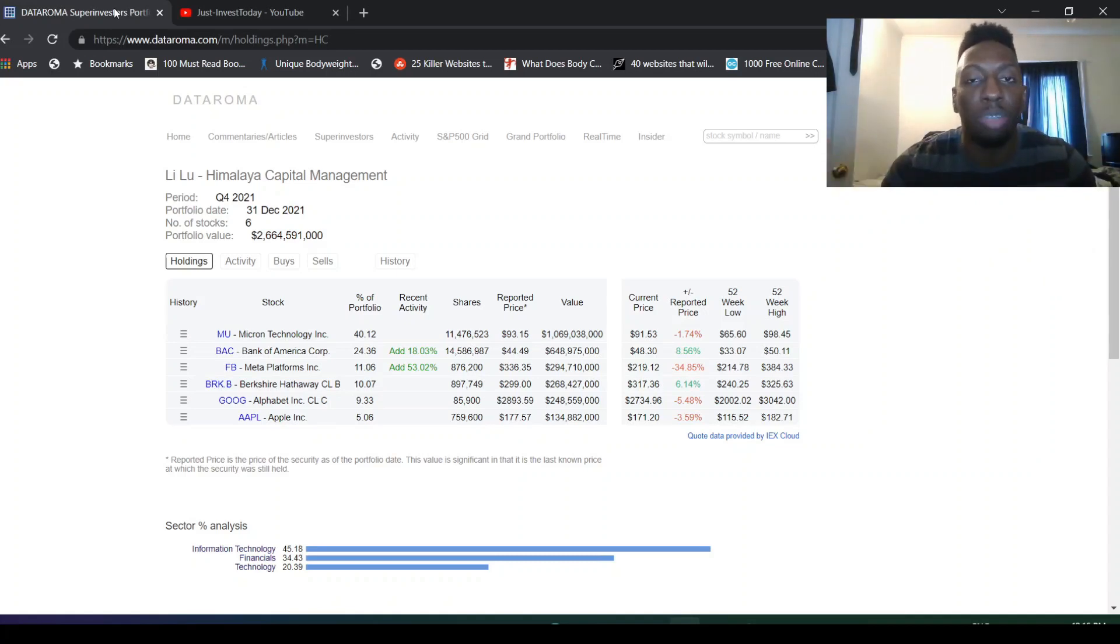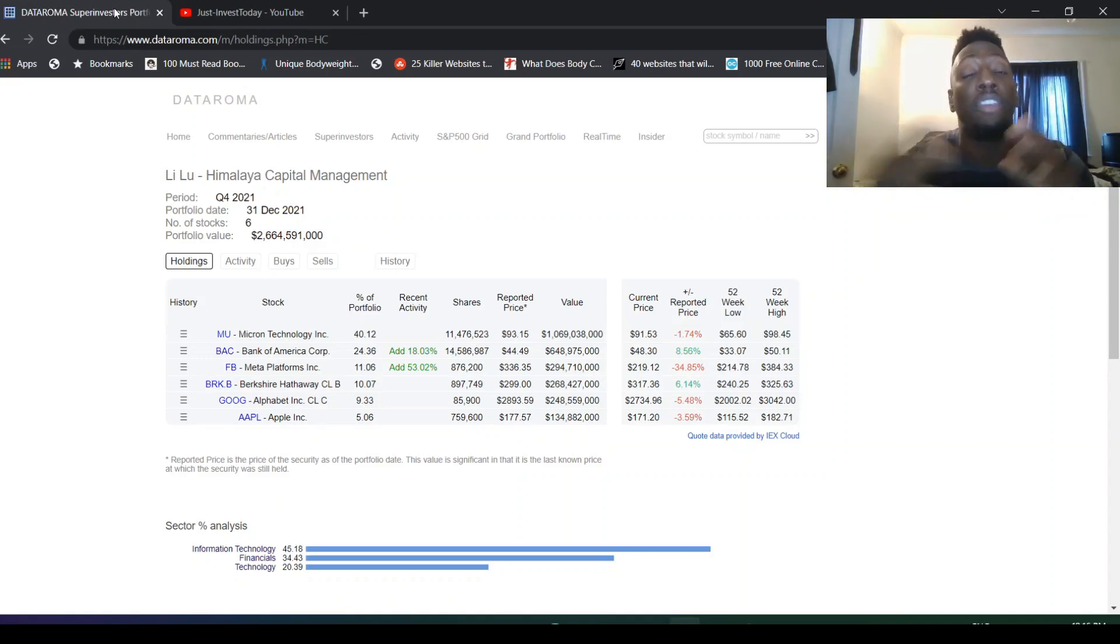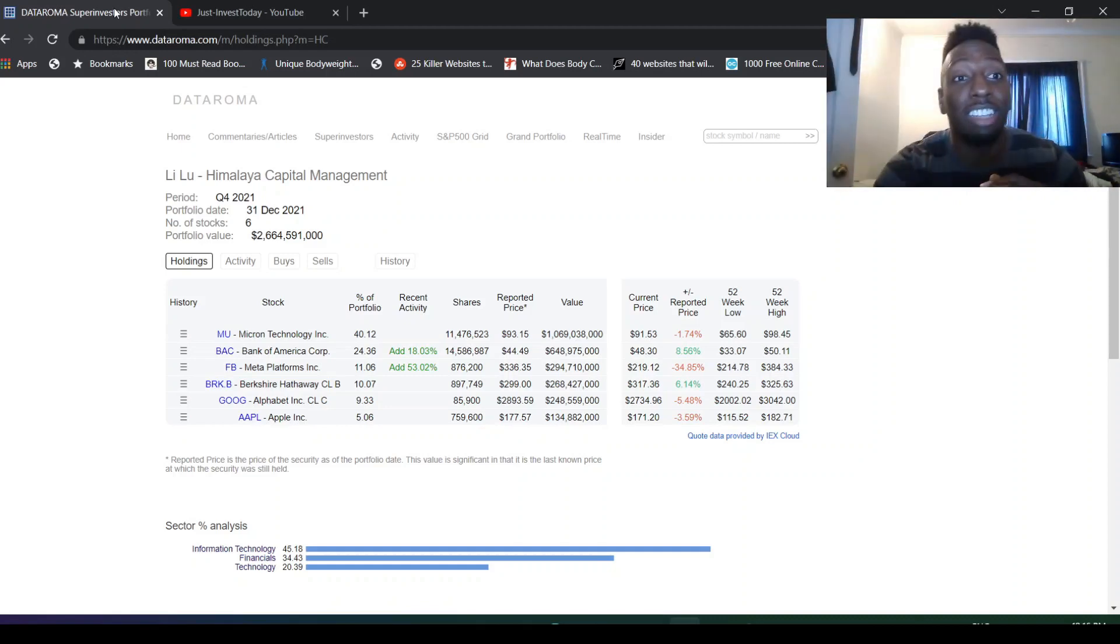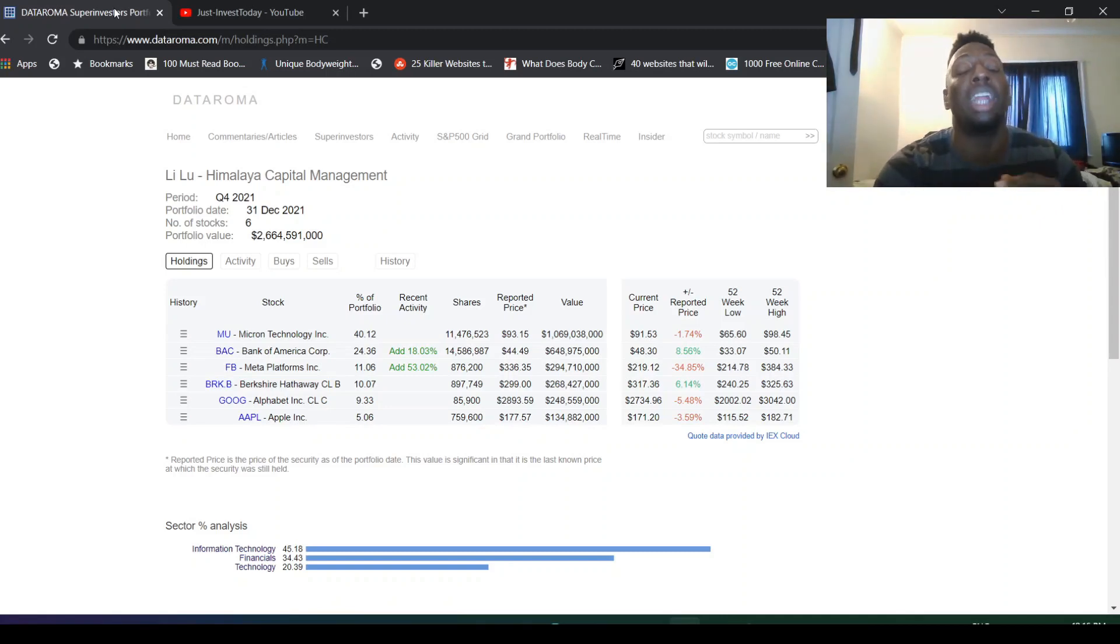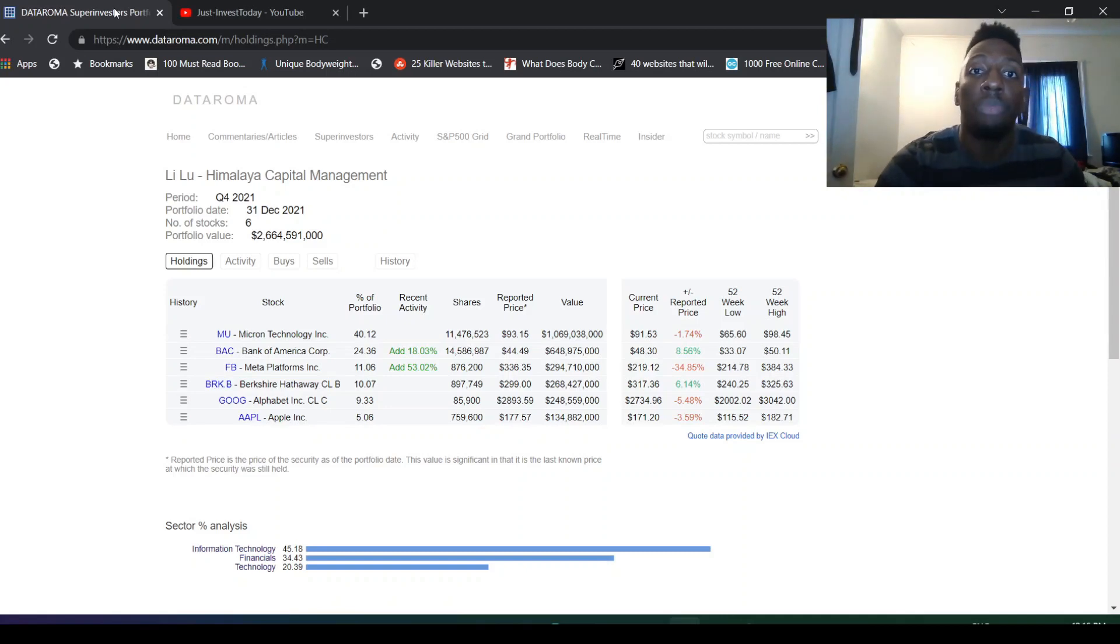I sold off my Micron for like a 15-20% gain and then it's already gone up crazy. It's already at like $91 right now. So I don't know if that was a mistake. Then I bought into more Facebook because I feel like Facebook right now is a $350 to $400 stock.